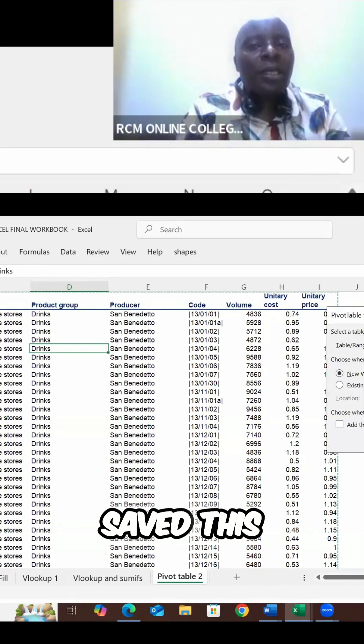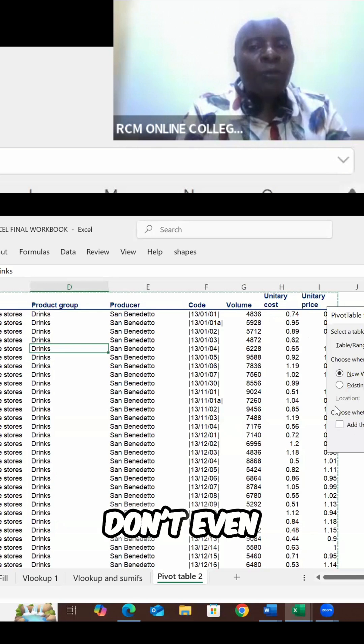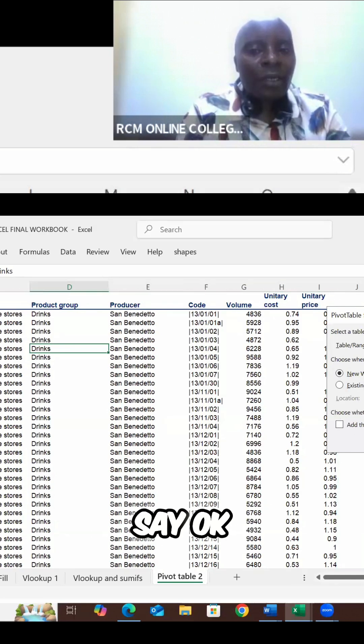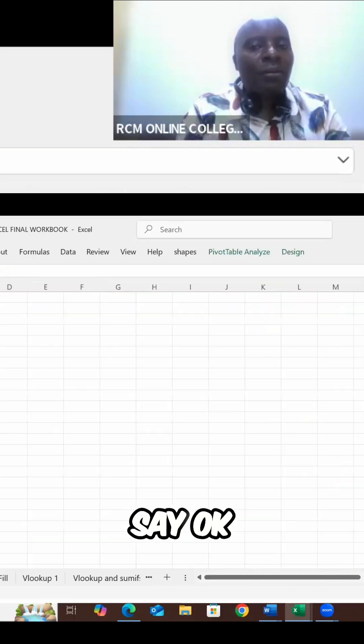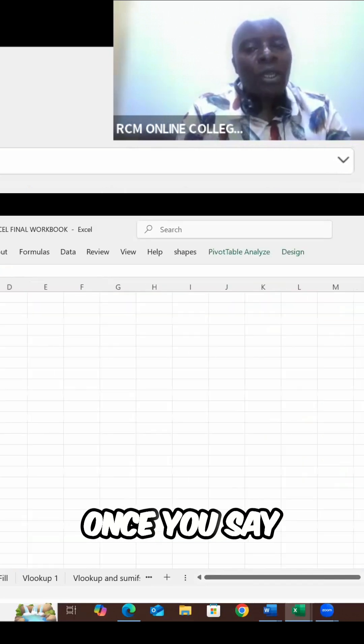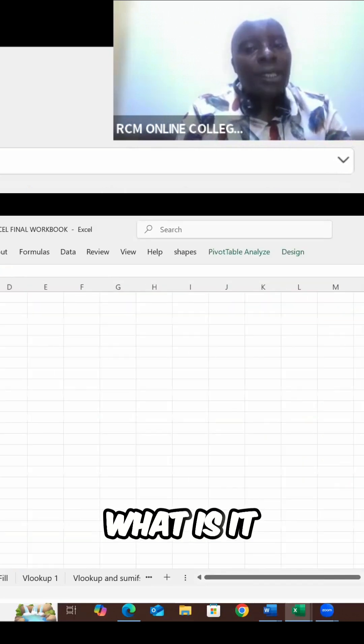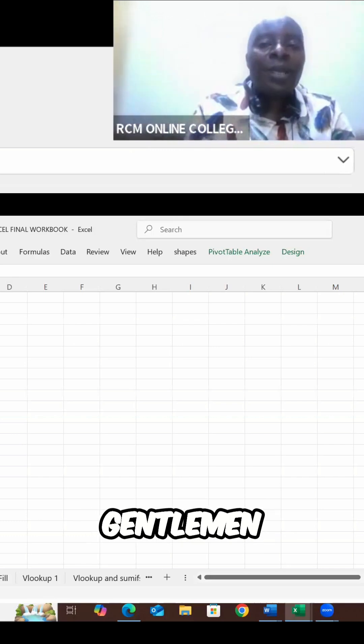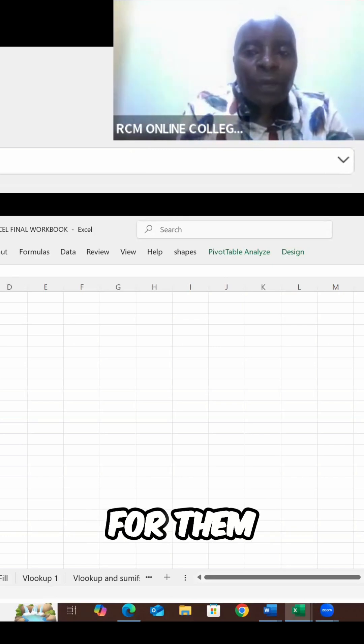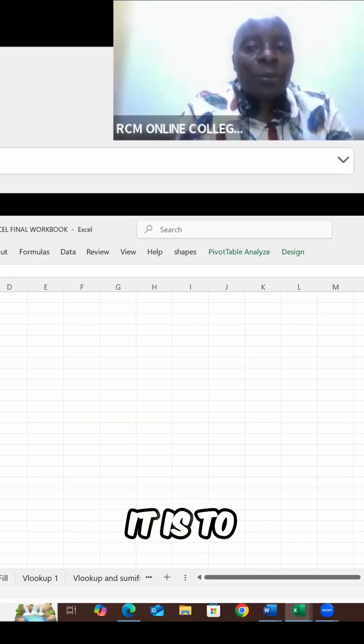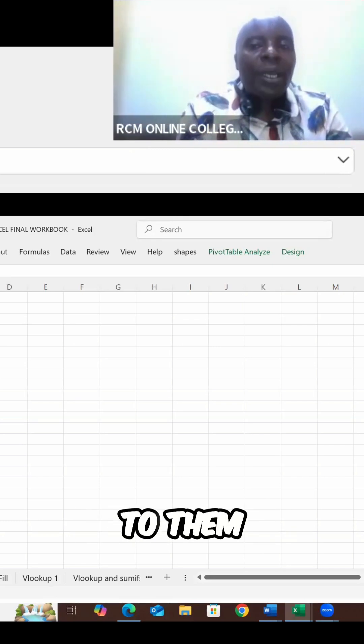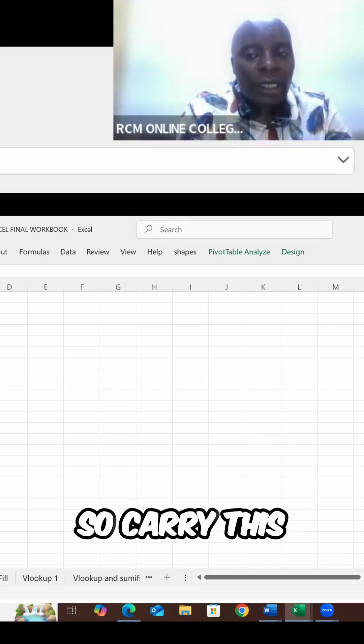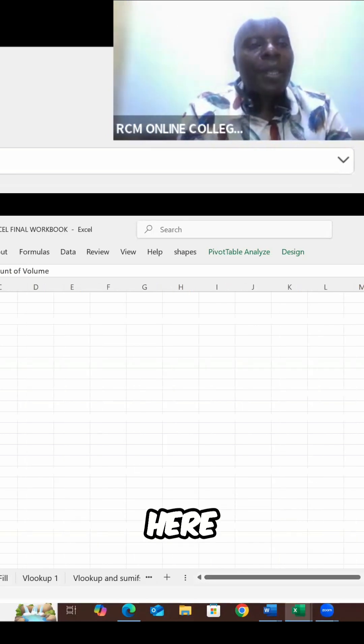And then you have this pop-up window. Don't even read it. You simply come and say okay. Once you say okay, what is it that my bosses would want, ladies and gentlemen, me to pivot for them? To explain to them, it is the volume. So carry this volume, put it inside here.